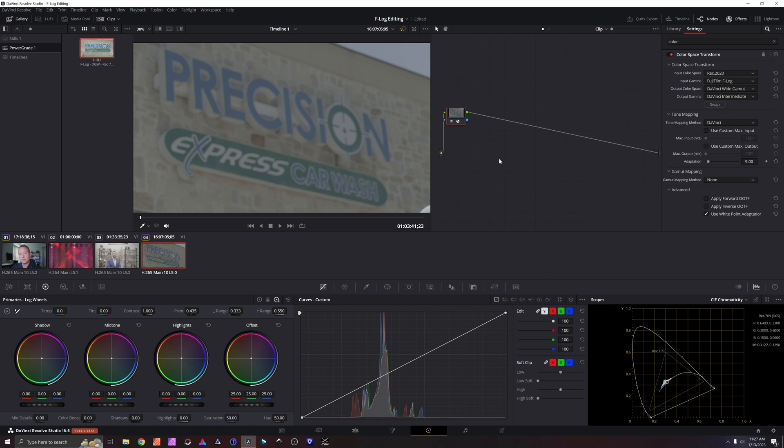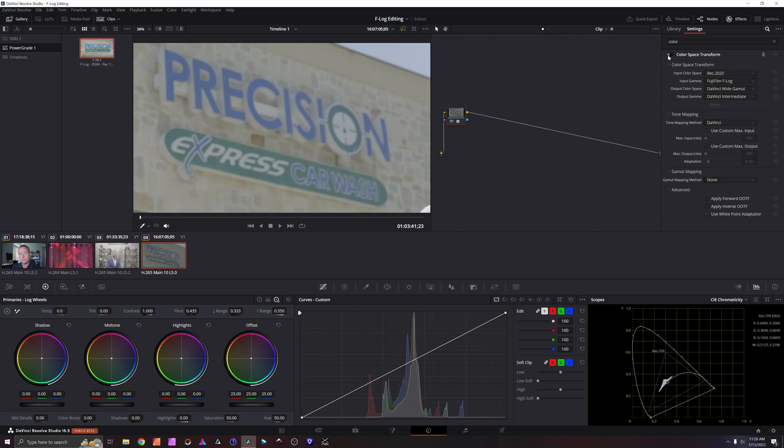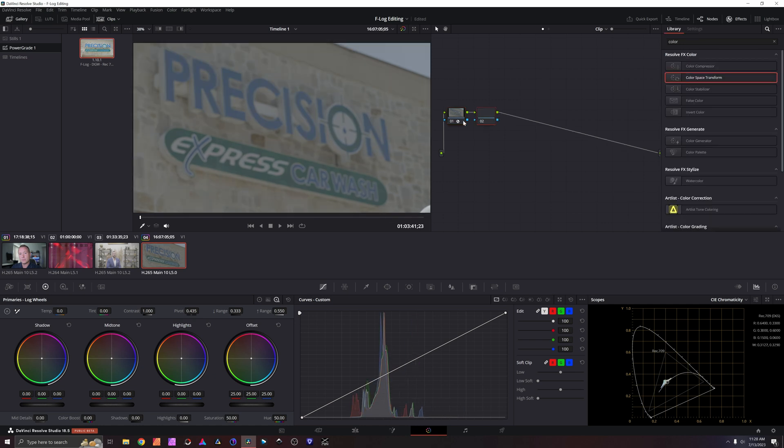Now let's talk about how to get it back to Rec.709 and how do we edit this because it looks even flatter than just F-Log. That's F-Log. That's F-Log converted to DaVinci Wide Gamut. Just F-Log and then DaVinci Wide Gamut. I did Alt-S and Alt-S for two serial nodes.